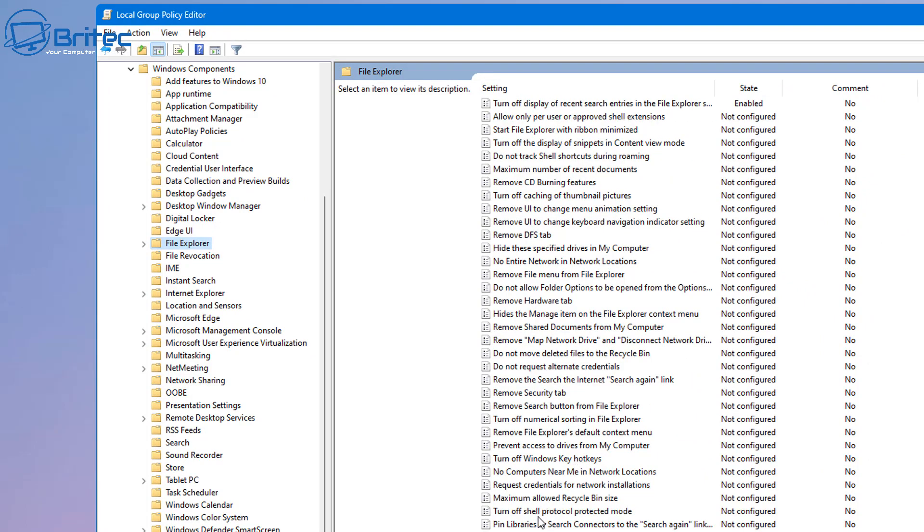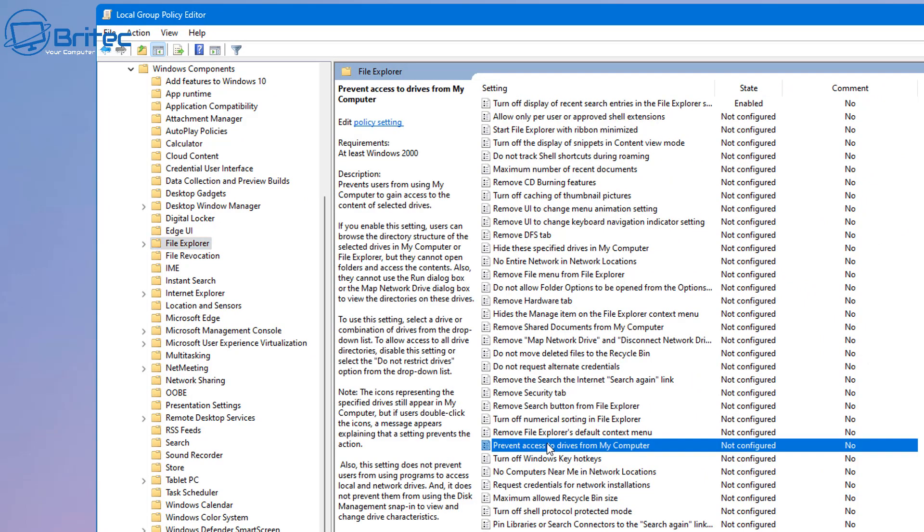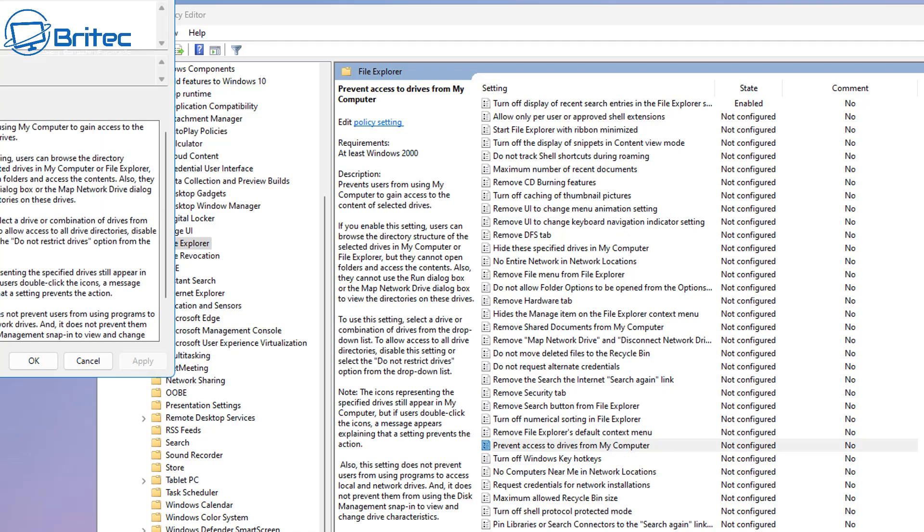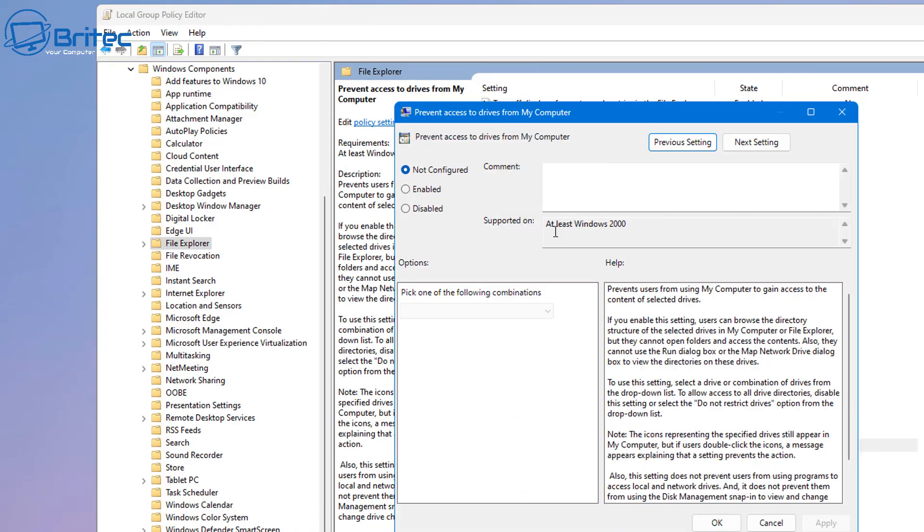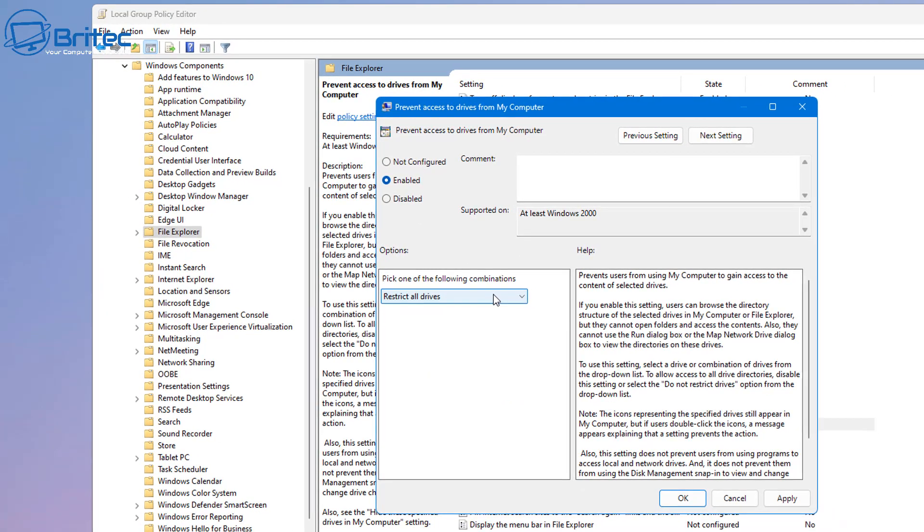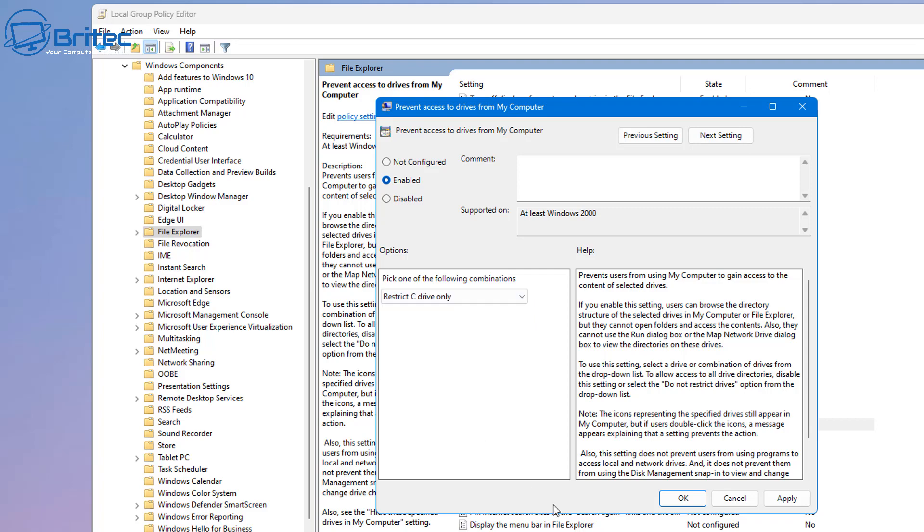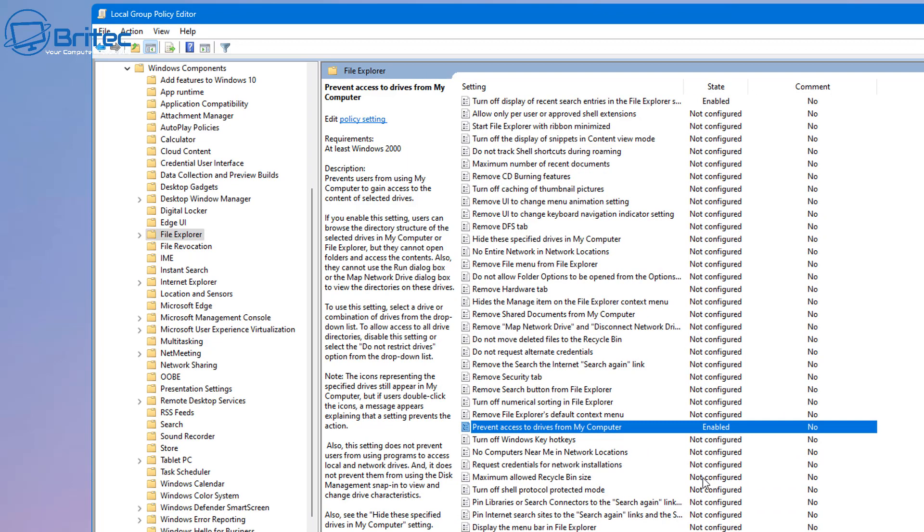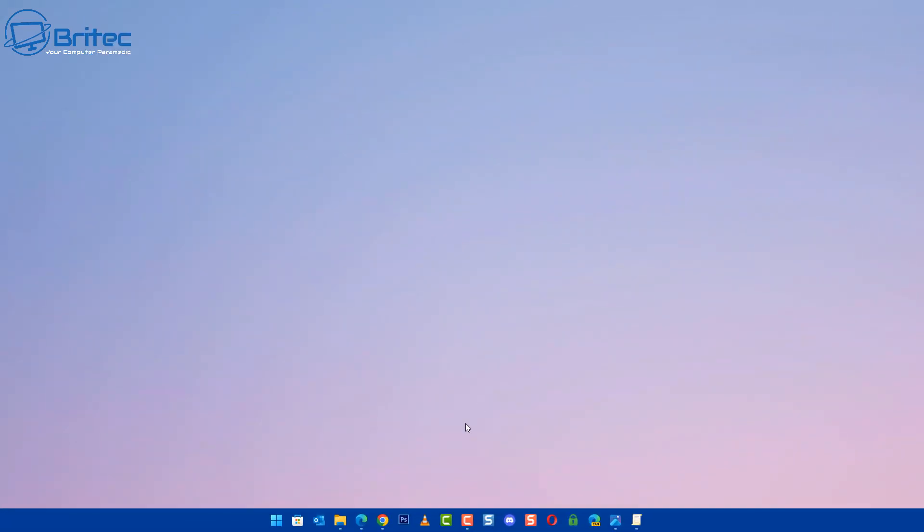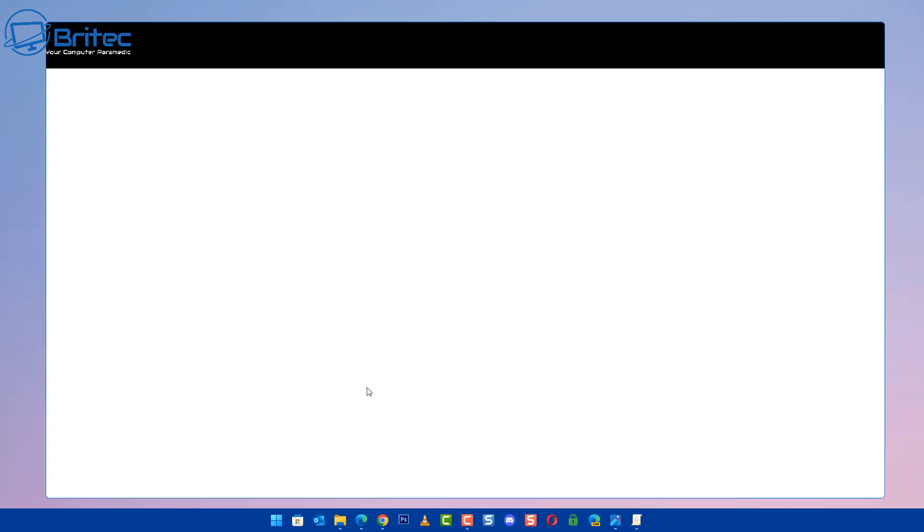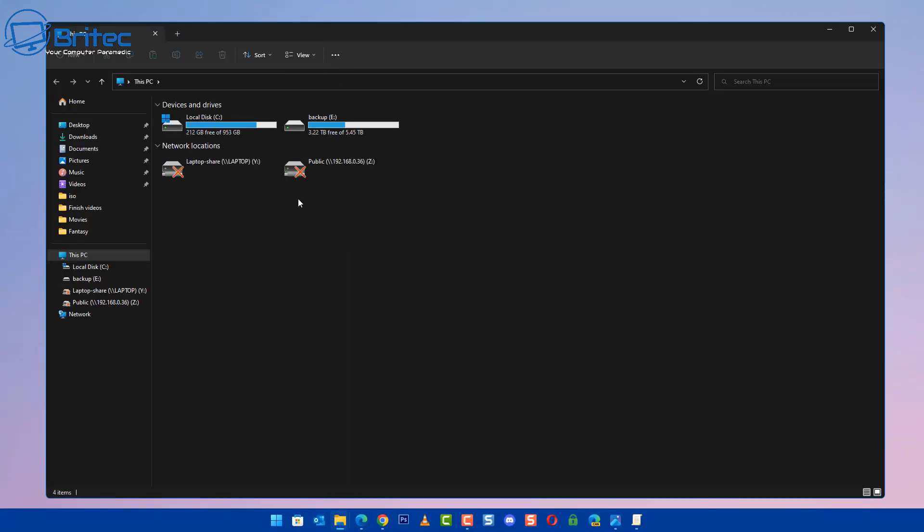Inside File Explorer, you can now navigate down to the bottom here. We're going to be looking for Prevent Access to Drives from My Computer. Double-click on this and this will open up another window. Enable that feature and then you can restrict what drive it is, say for instance the C drive only, and then apply this.